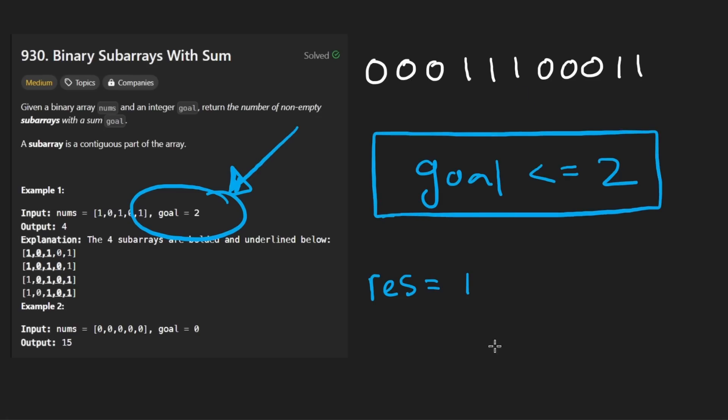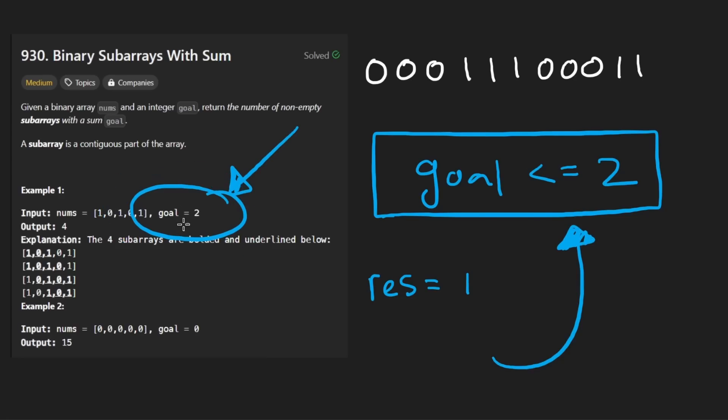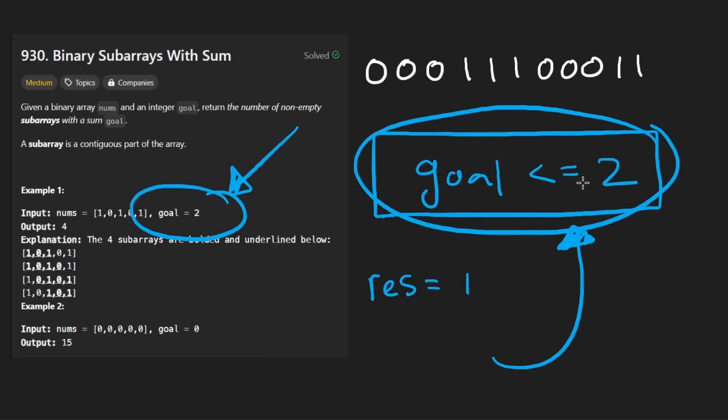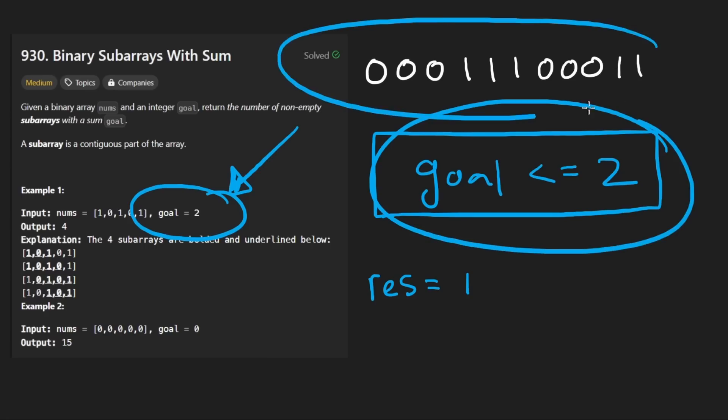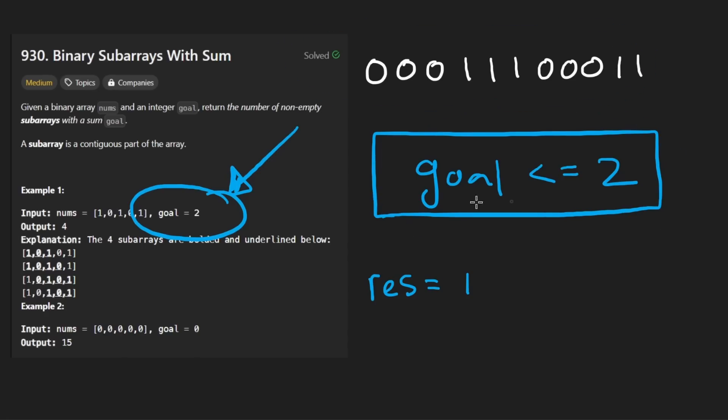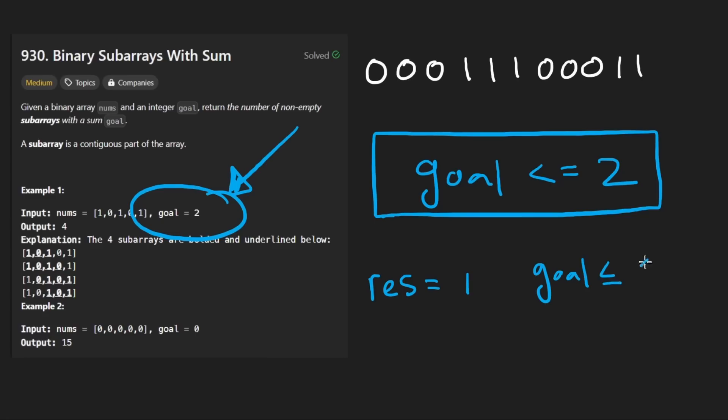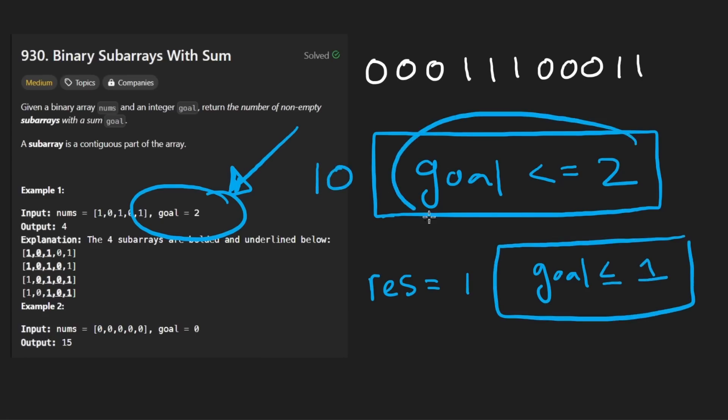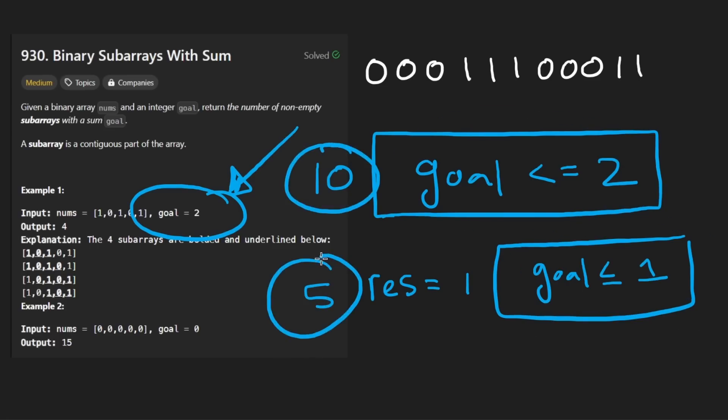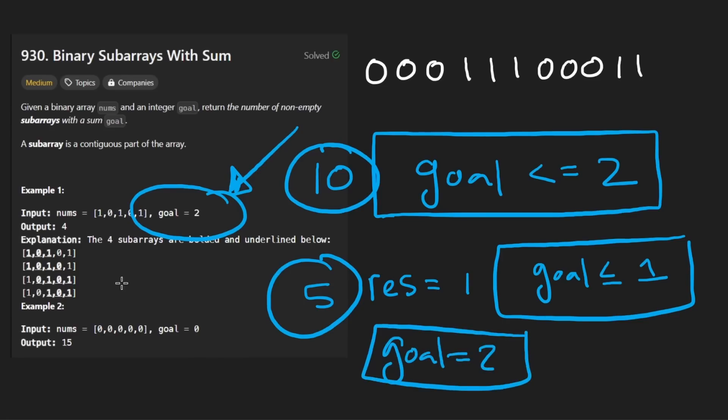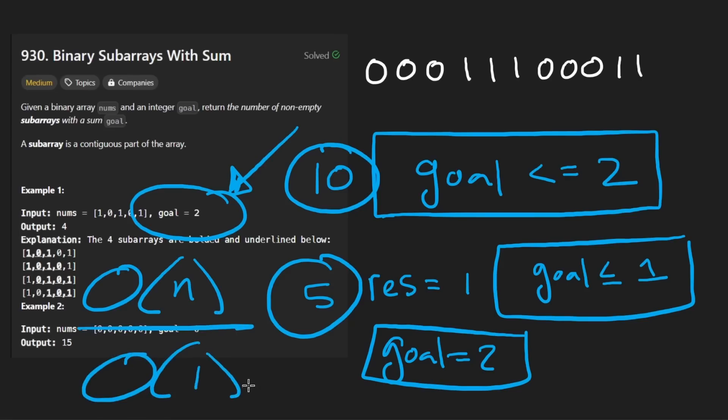All we're going to end up with is the number of subarrays with a sum of less than or equal to two. Now, you tell me, can we use what we just implemented to solve the original problem? What we want is when the goal equals two. So far, all we have is a way to get how many subarrays are less than or equal to two. And the answer is kind of clever. Just rerun the exact same algorithm, except instead of this as our parameter, we pass in goal less than or equal to one. So let's say there's 10 subarrays with a goal less than or equal to two. Then maybe there's five subarrays with a goal less than or equal to one. We can take the difference between these two numbers, and that will be the result when goal is exactly equal to two.